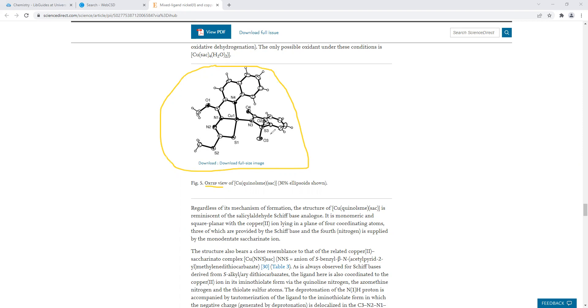That's how we use the Web CSD, that's how we search for the metal saccharinate complex, and these are the different sections that we look at when summarizing this article as a paragraph in our Lab 5 introduction of our lab report. I hope this was informative, and as always, if you have any questions, feel free to reach out. On that note, Dr. Armand signing off.